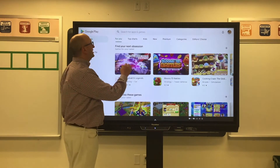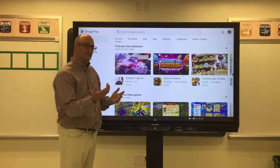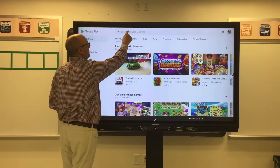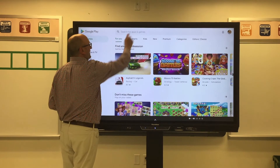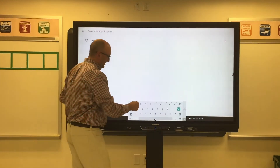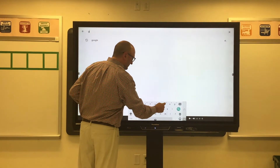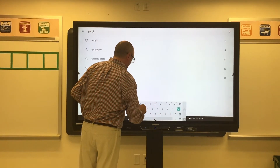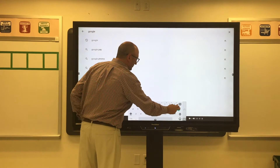Once you're in the Google Play Store, it's easy to search for apps. Go ahead and tap where it says 'search for apps and games' and type your search in. I'm going to search for Google.